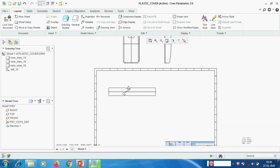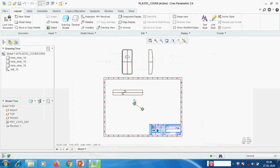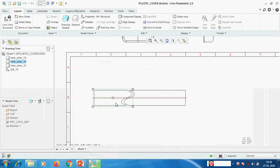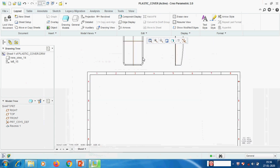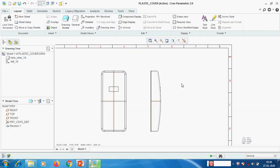Now we have seen full view, half view, partial view and broken view - visible area completed. Next we will see sections. I am deleting this view and this component. Now we are going to create section.